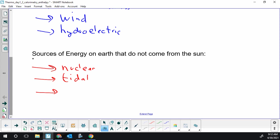And last one that I'll put on this list is using the heat of the earth, which does not come from the sun. It's just the heat of the core of our planet in geothermal.